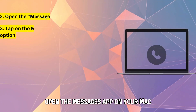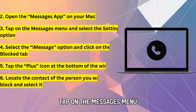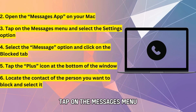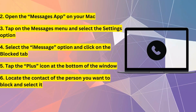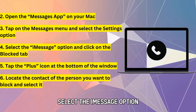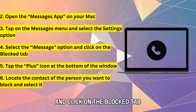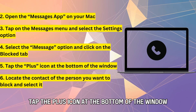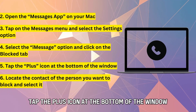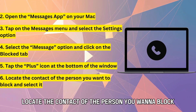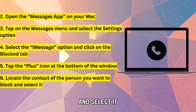Open the Messages app on your Mac. Tap on the Messages menu and select the Settings option. Select the iMessage option and click on the Blocked tab. Tap the plus icon at the bottom of the window. Locate the contact of the person you want to block and select it.